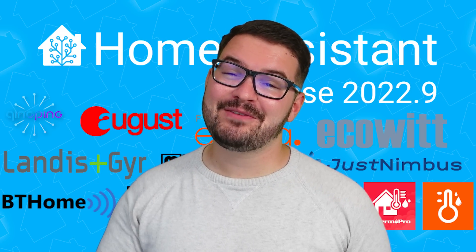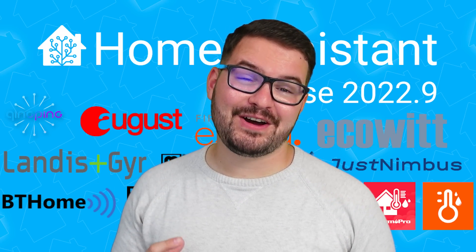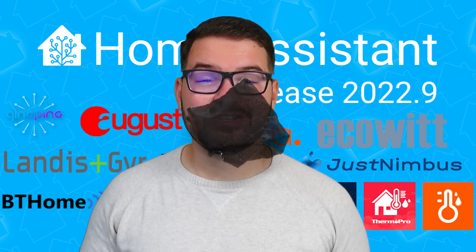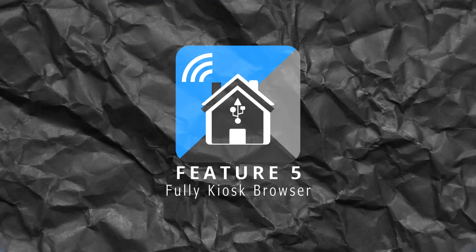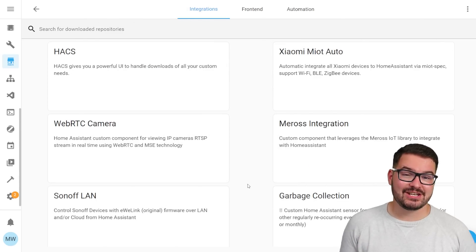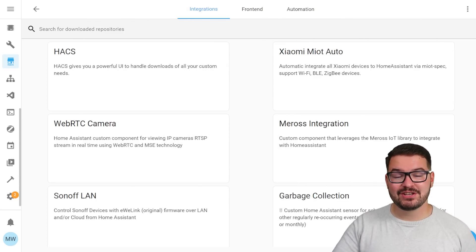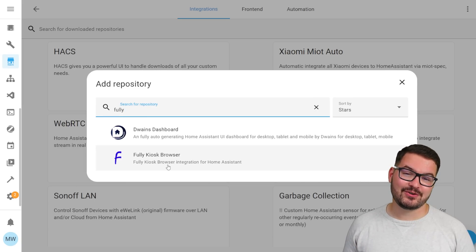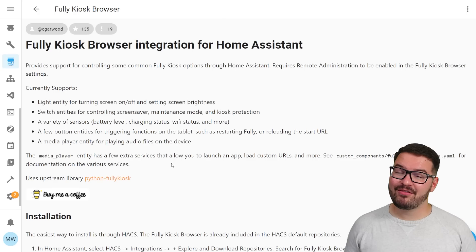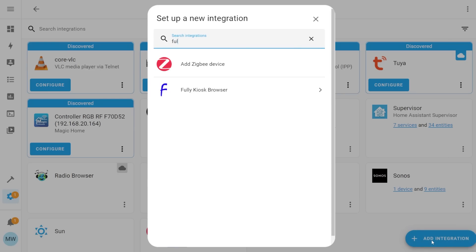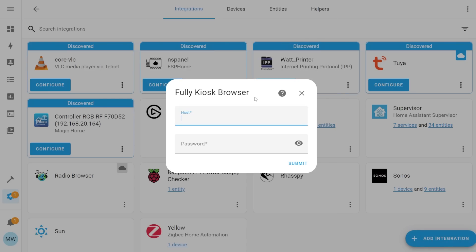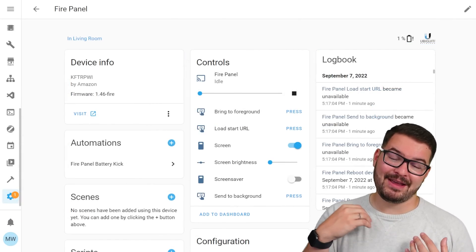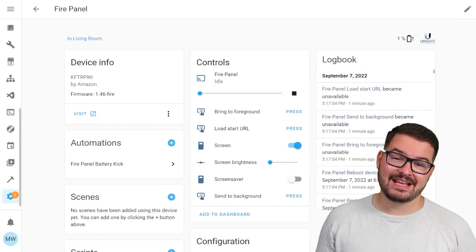Wrapping this all up then we've got my fifth and final feature and it's a new integration for the fully kiosk browser. Previously to set up the fully kiosk integration you'd have to do this through the home assistant community store but it's now finally available as a standard home assistant integration. This one's one of the smaller features but this is personally an integration that I make use of every day.